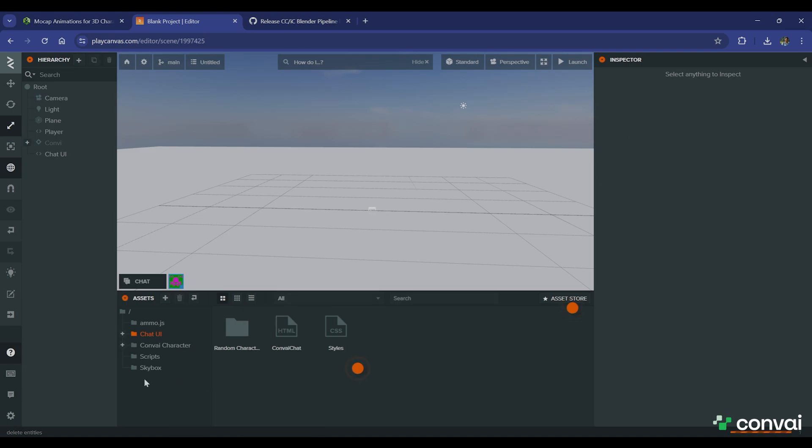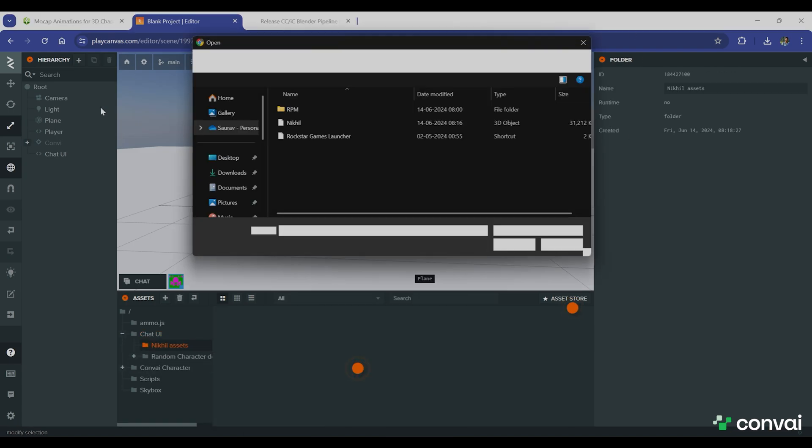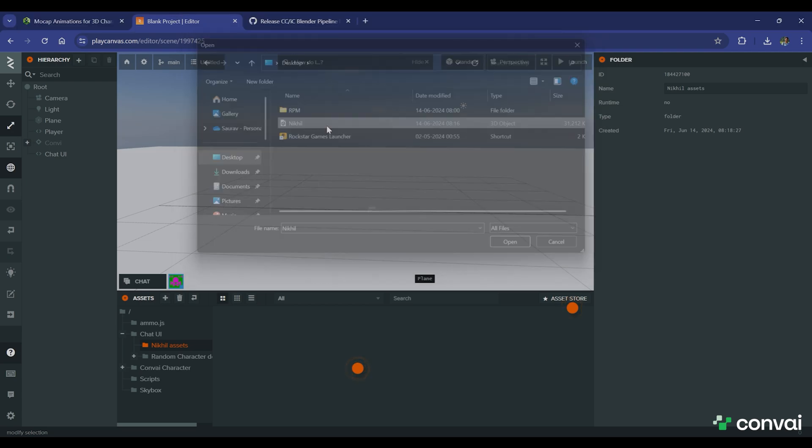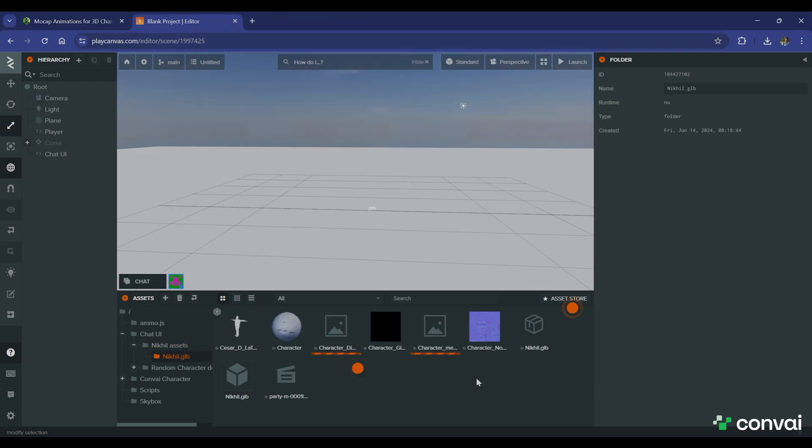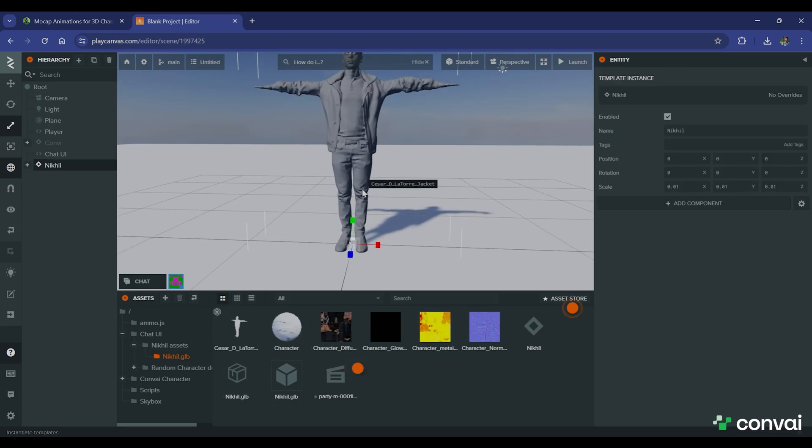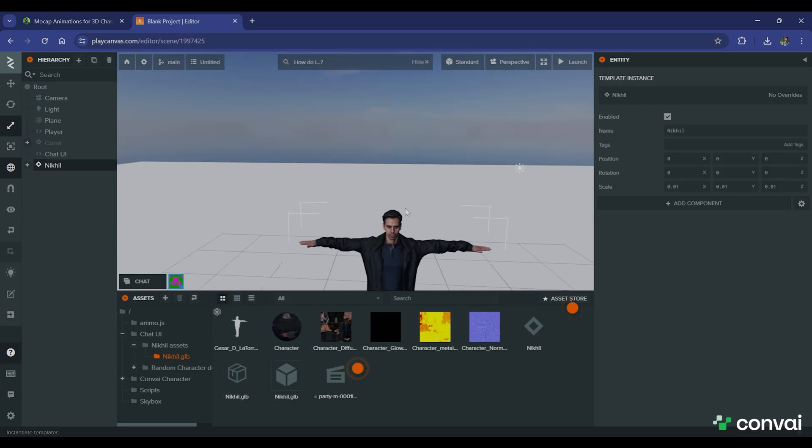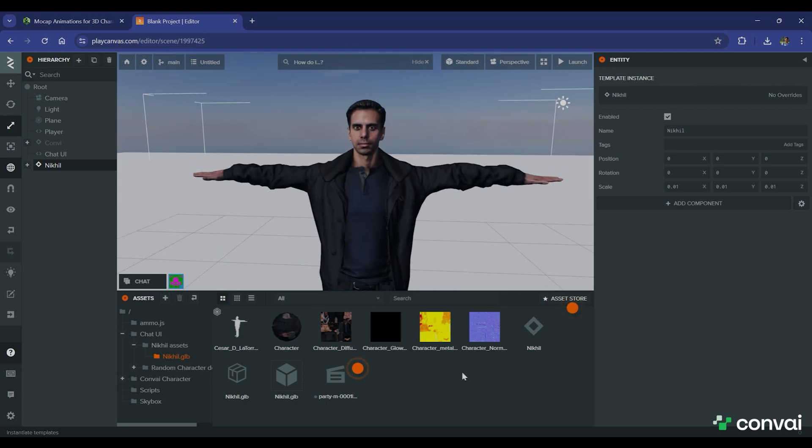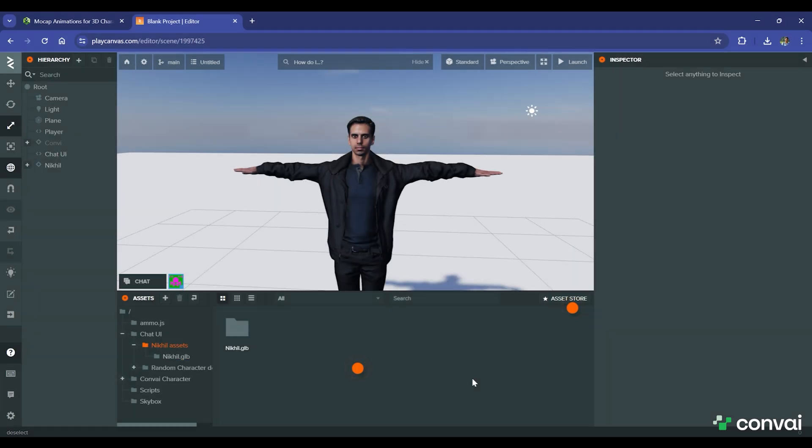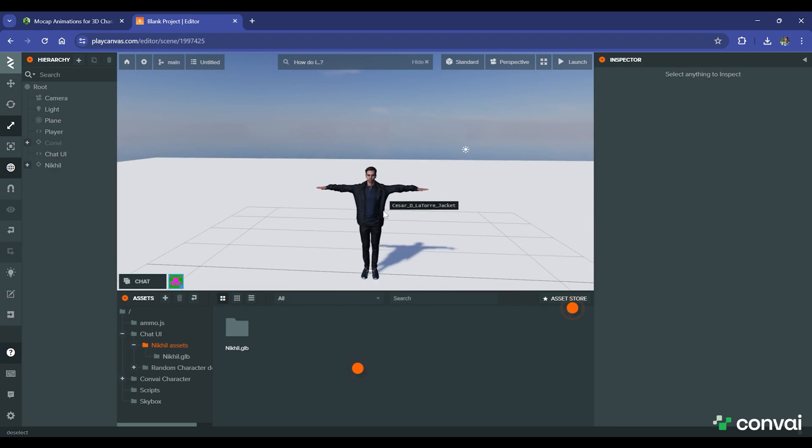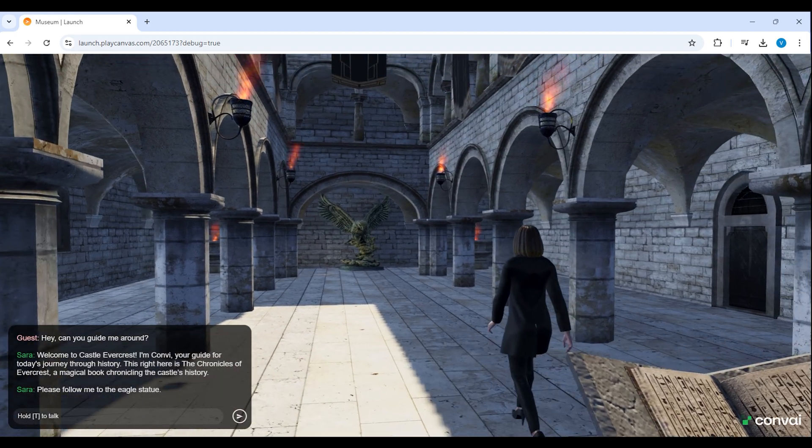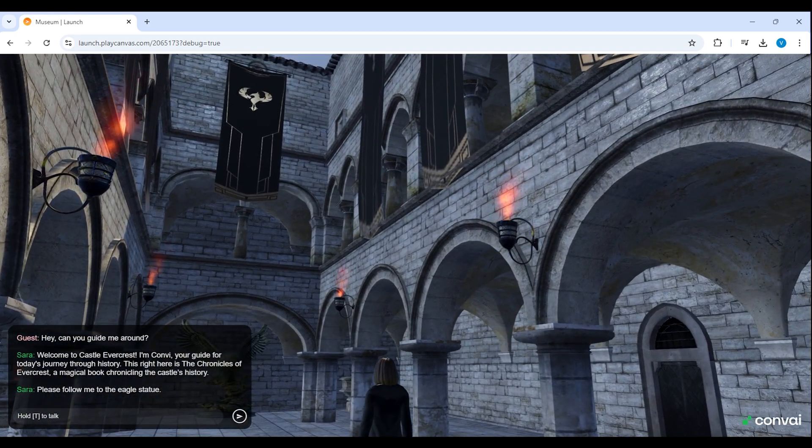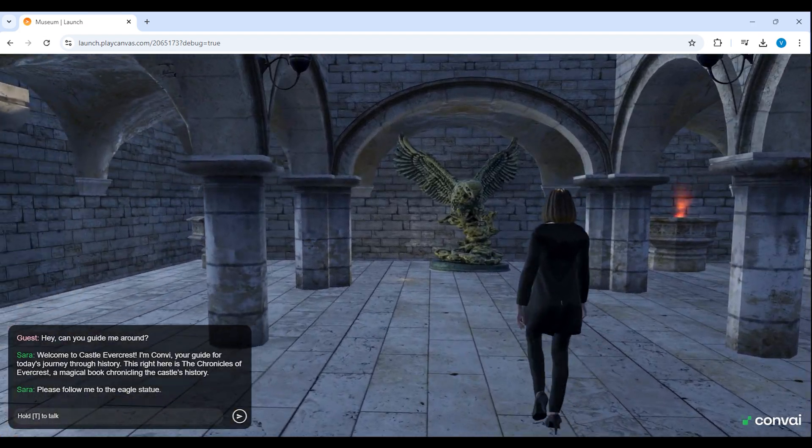Now we can upload the character to our PlayCanvas project. It may take a few seconds to process the GLB file. Once it's done, you can drag and drop your characters into the scene and it should render. The animation files are already in FBX format, so you can upload them directly and they should just work. So this was all about importing ActorCore avatars to your Convey-powered PlayCanvas projects. The tour guide demo you saw earlier was built in a similar manner using ActorCore avatar and animations.